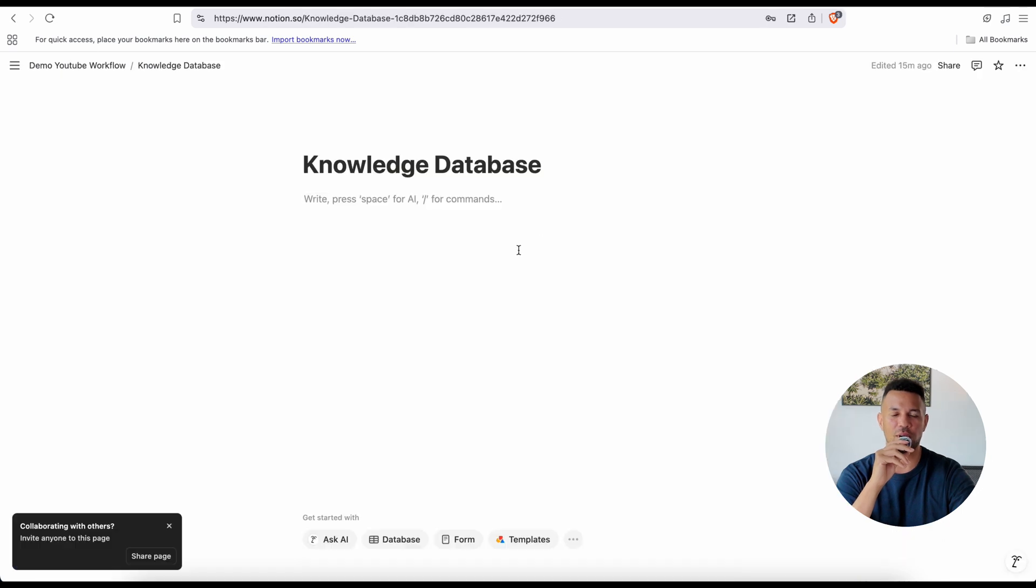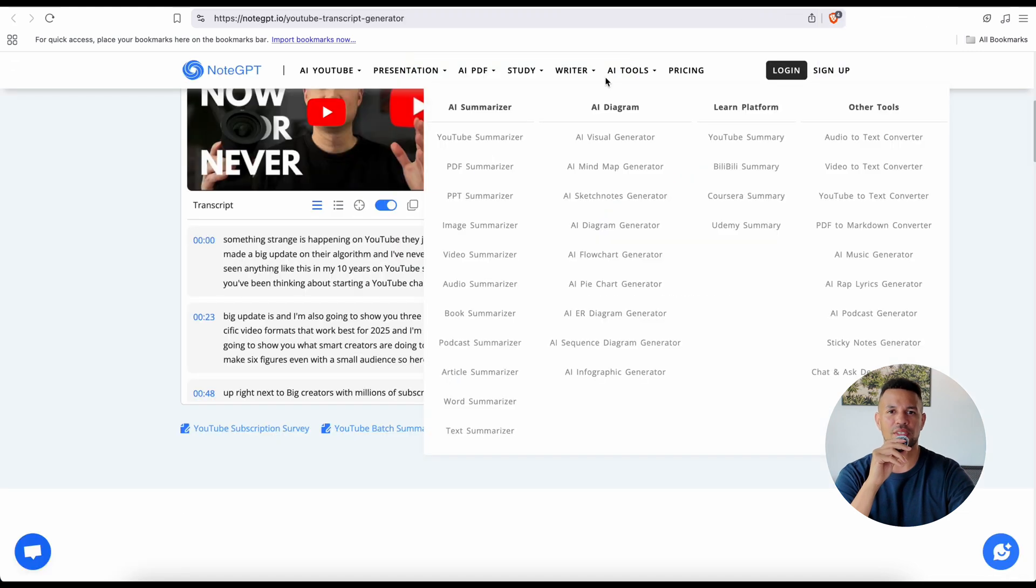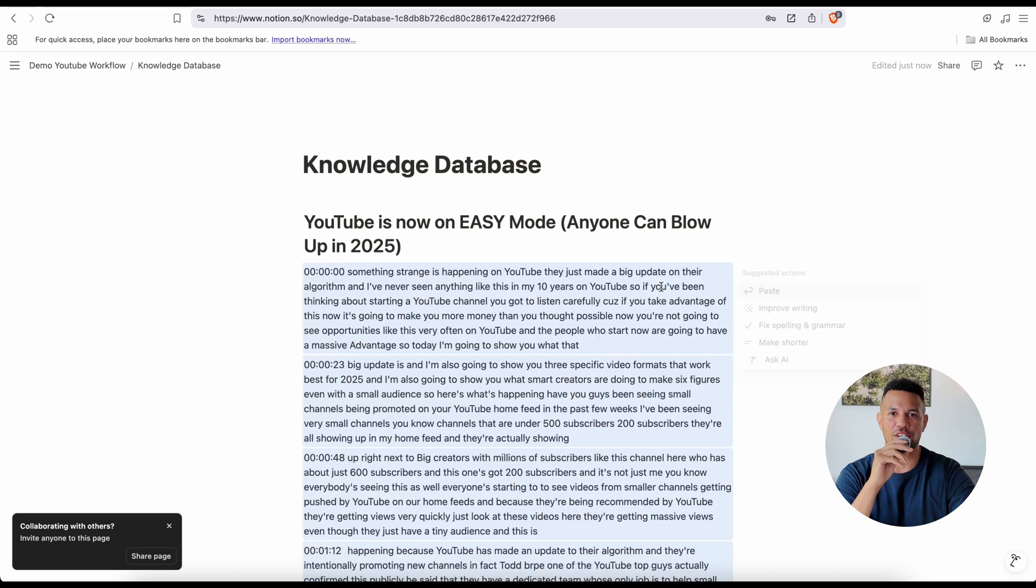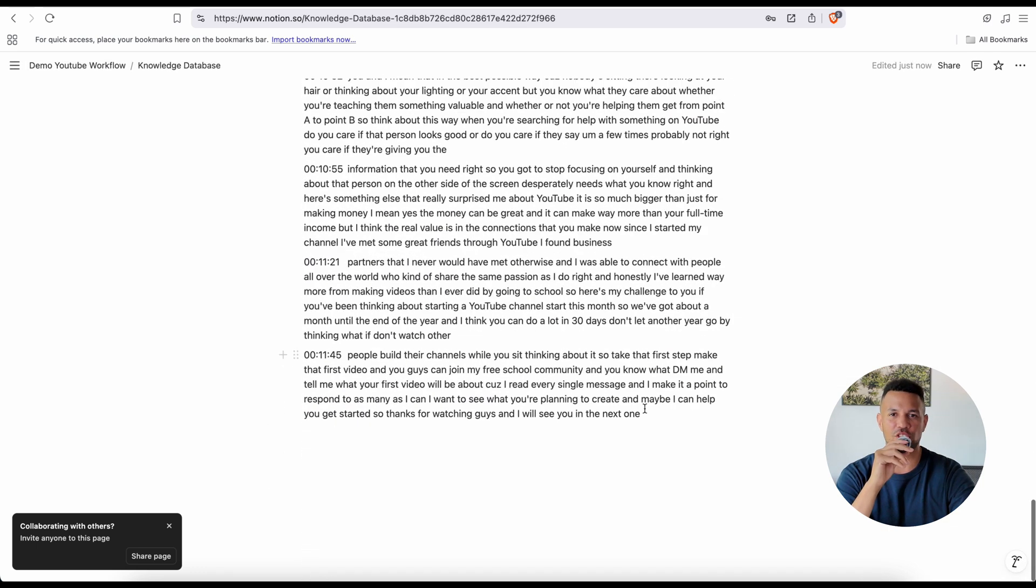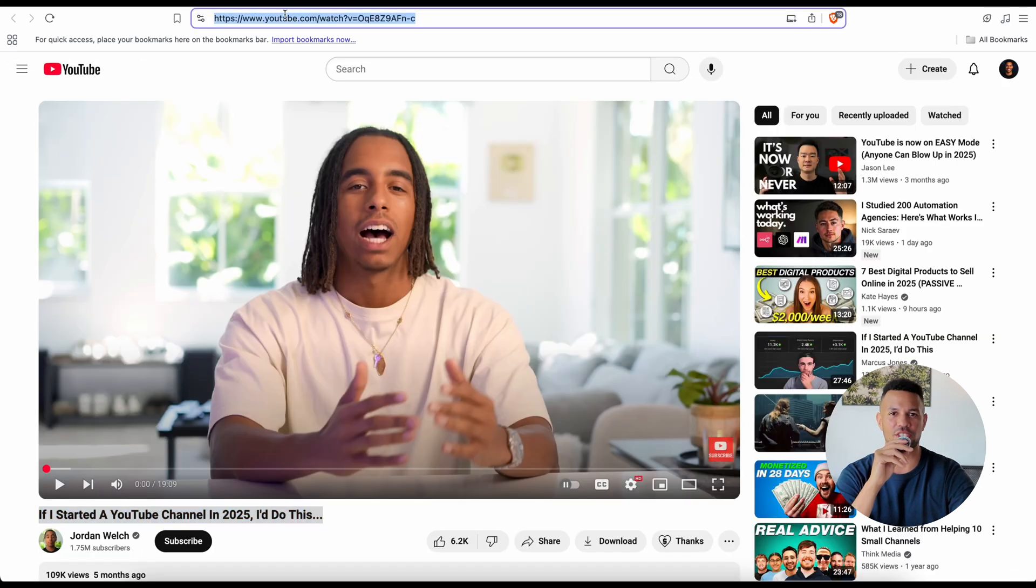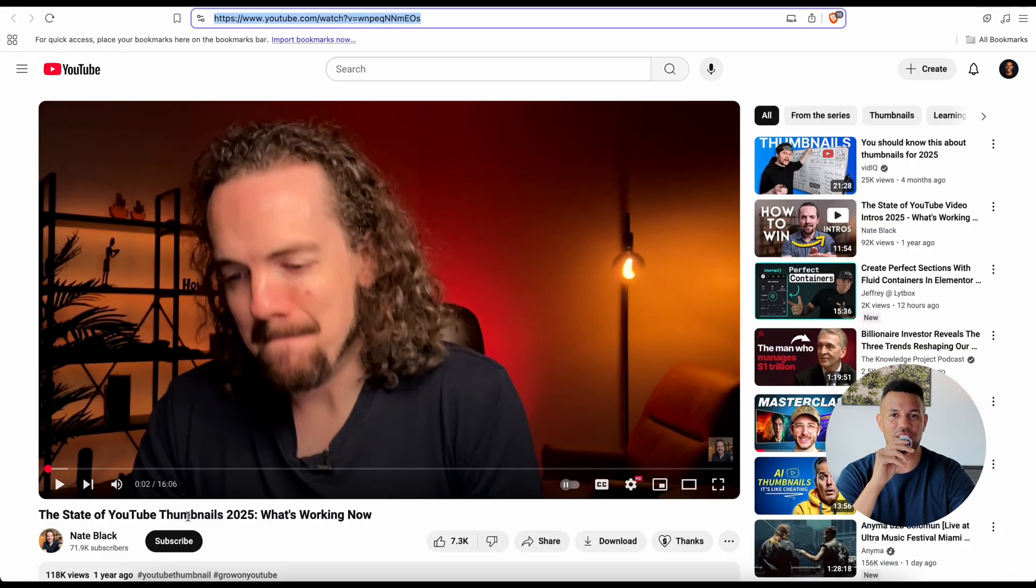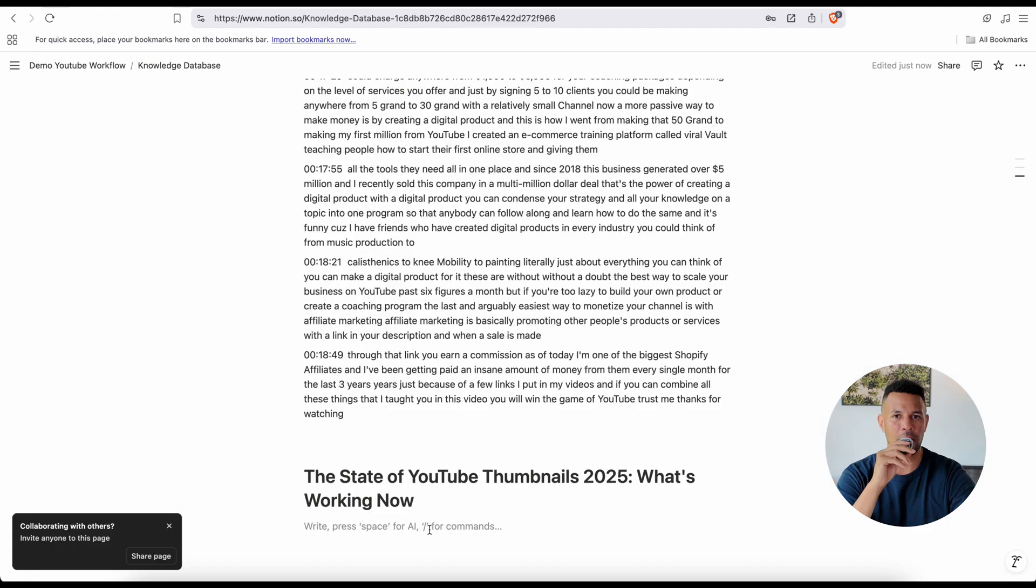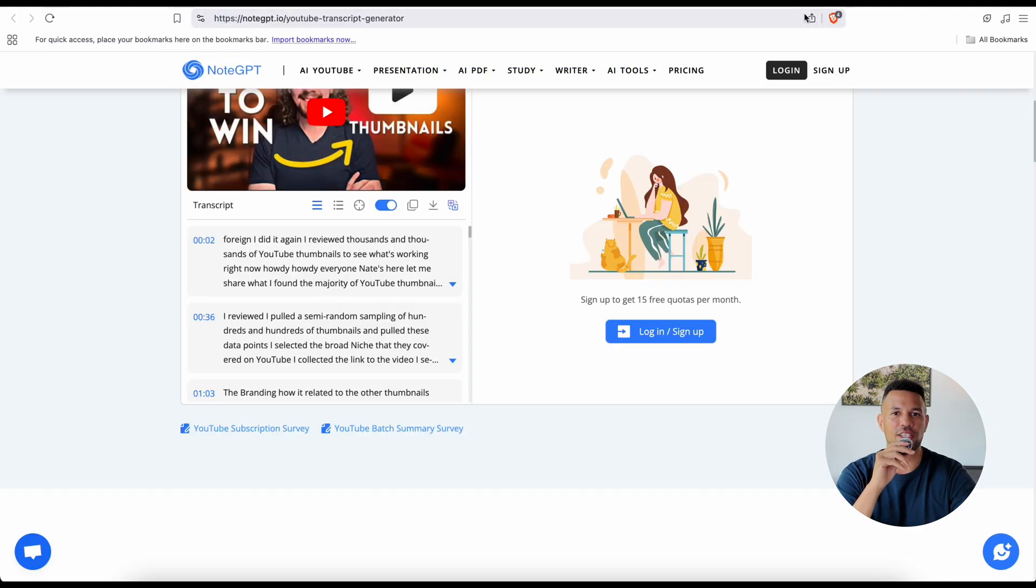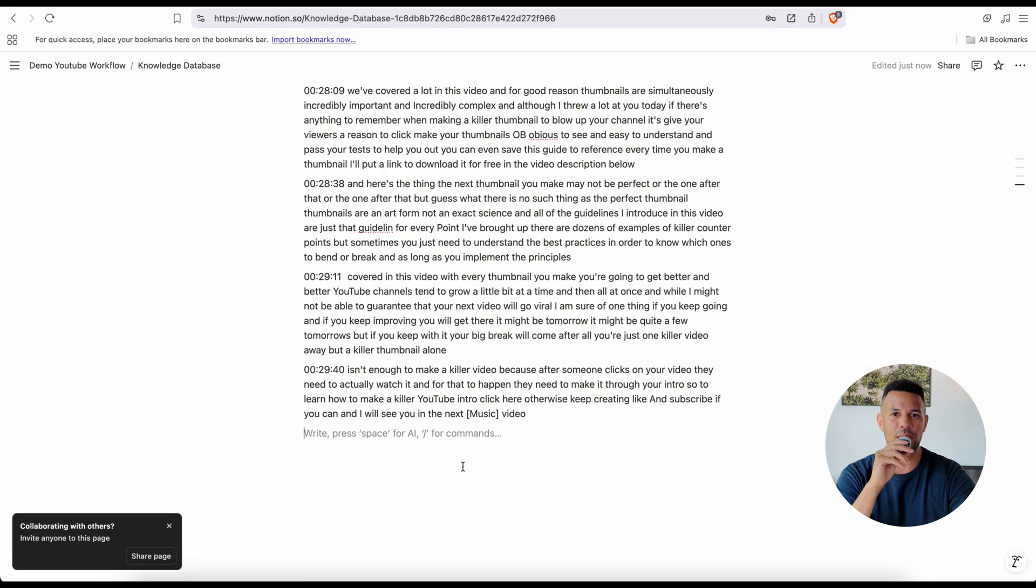Here's what I recommend. First, break down YouTube content creation into major categories. Think about all the core skills required to be successful on this platform—things like how to come up with high-performing video ideas, how to craft titles that actually get clicked, how to design thumbnails that stop the scroll, how to write better hooks, how to edit long-form videos that people actually finish, how to optimize YouTube shorts, how to analyze your analytics, and how to build binge-worthy content strategies. Those are your categories. For each one, start gathering the absolute best insights you can find from creators you trust, not random opinion pieces.